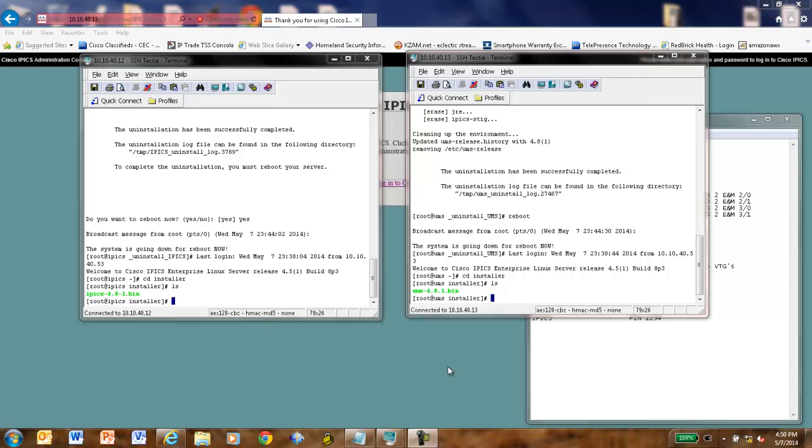Hi, Rick the Radio Guy here, once again simplifying and demystifying Cisco IPIX. Today we're going to talk about doing an IPIX 4.8.1 installation.